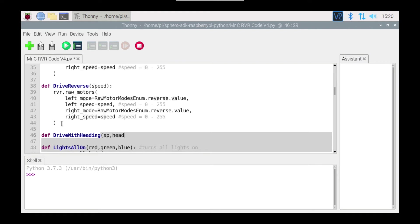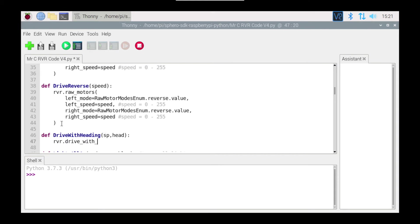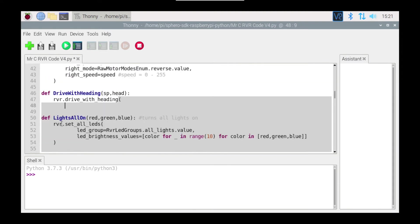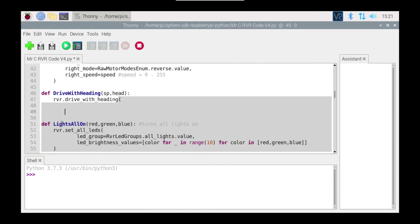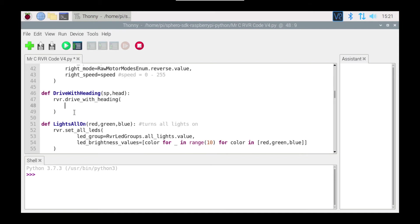Now I'm going to type in rvr.drive_with_heading and I'm going to open up a bracket. And this time I'm going to press enter again and close the bracket, and I'm going to tab that back. So I'm going to delete that tab there. As usual the tabs are important.